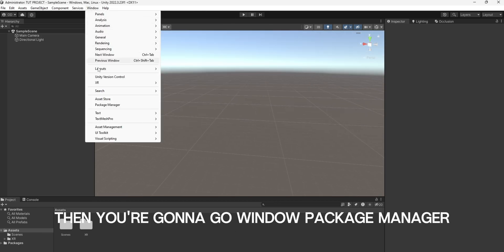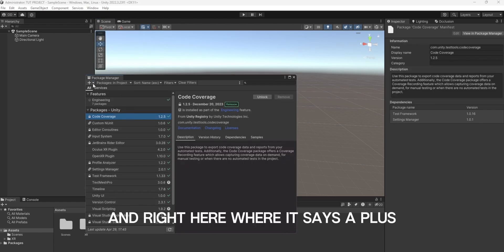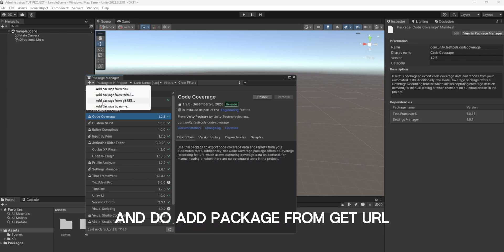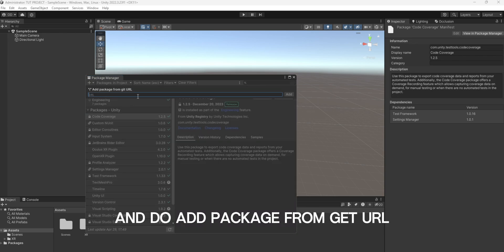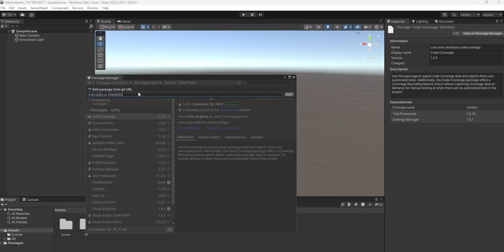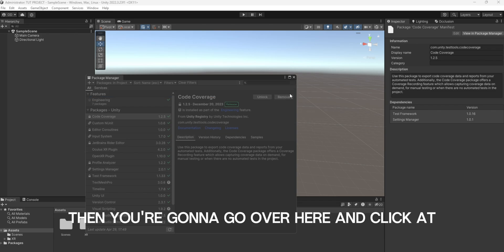Then you're going to go Window, Package Manager, and right here where it says a plus, you're going to click that and do Add Package from Git URL. Then you're going to type com.unity.xr.interaction.toolkit. Then you're going to go over here and click Add.